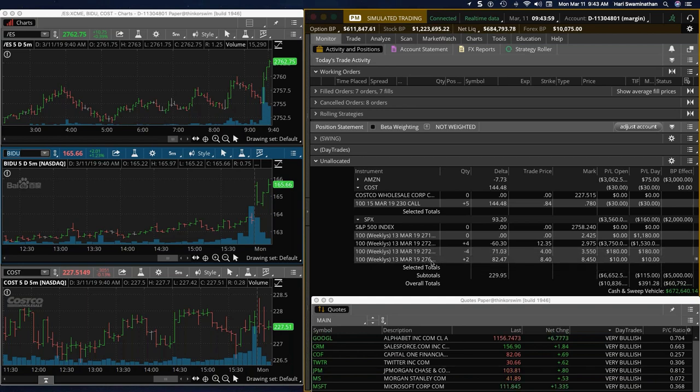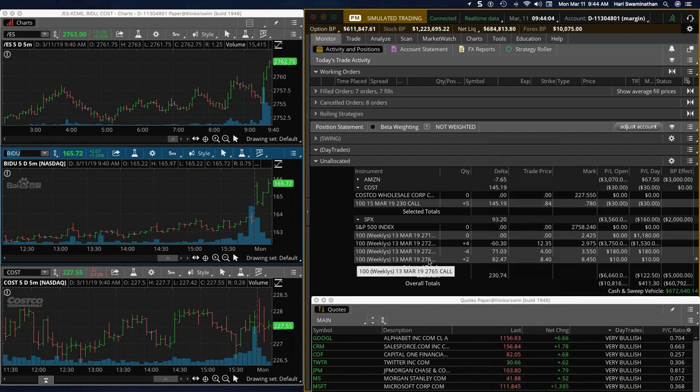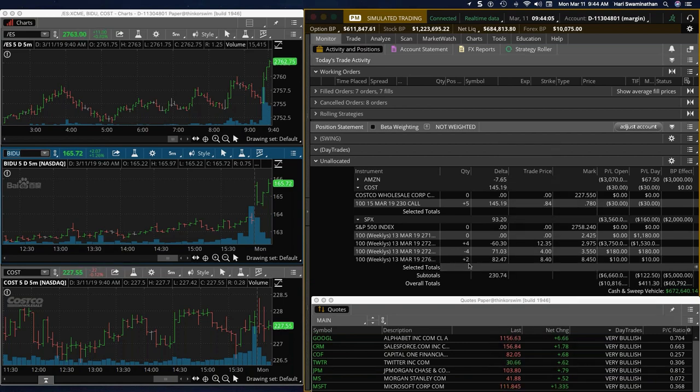SPX added two contracts here. And here we are at the 2765 call, have two contracts open there.